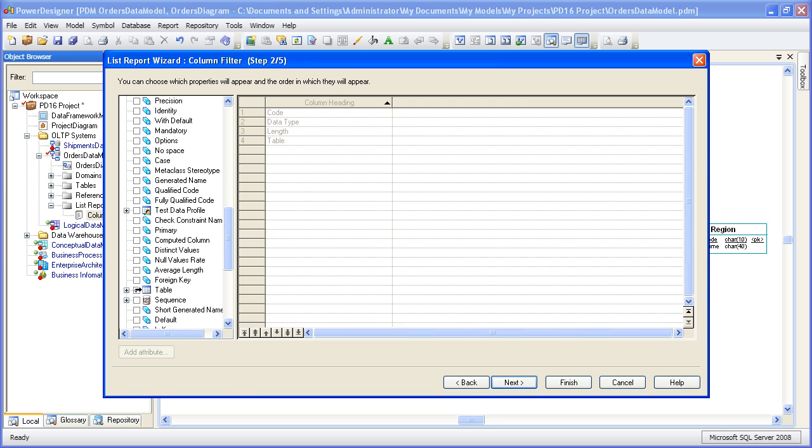Now before we go on to the next step, we can set the order of the headings as they will appear on the report from left to right. So in this case, I prefer to see table name first, then the actual column followed by the data type and then its length. So what I'm going to do is use the arrow buttons down below here and actually move table to the top.